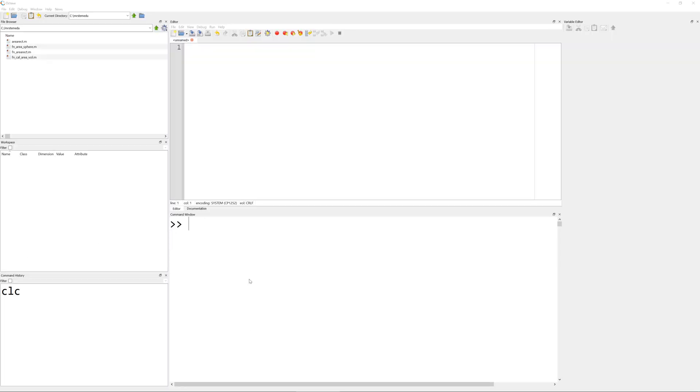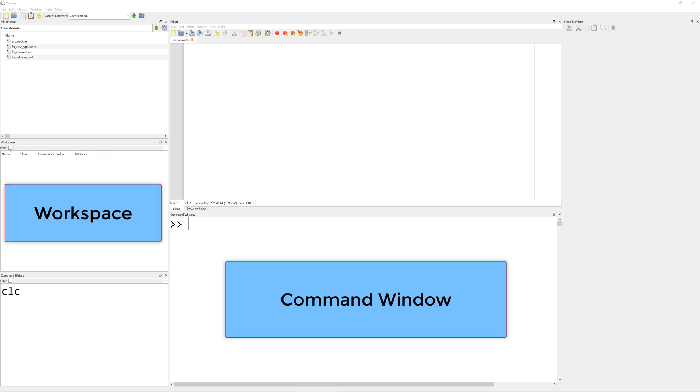In the main window, I have Workspace here, Command Window, and Variable Editor.